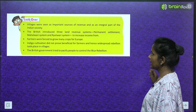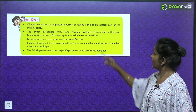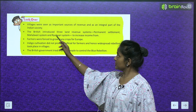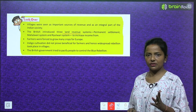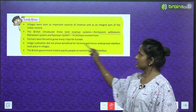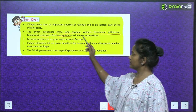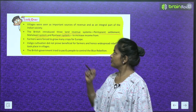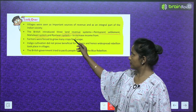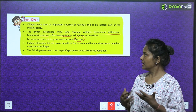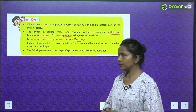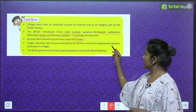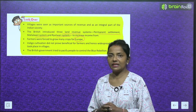Chapter overview: Villages were important sources of revenue and an integral part of Indian society. The British introduced three land revenue systems — Permanent Settlement, Mahalwari System, and Raitwari System — to increase income. Farmers were forced to grow many crops for Europe. Indigo cultivation did not prove beneficial for farmers, and hence widespread rebellion took place in villages.